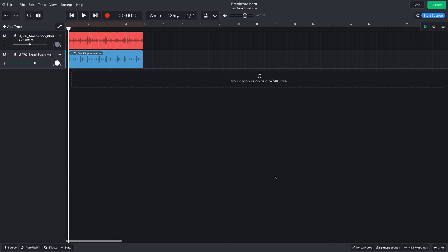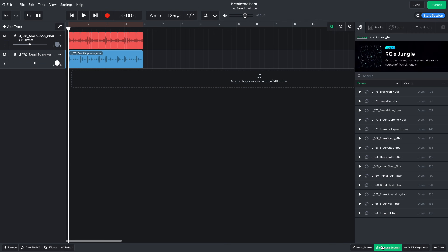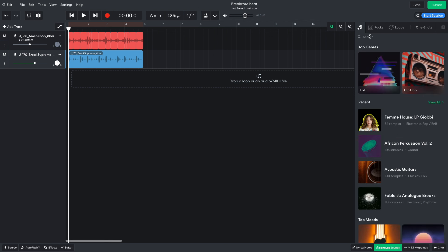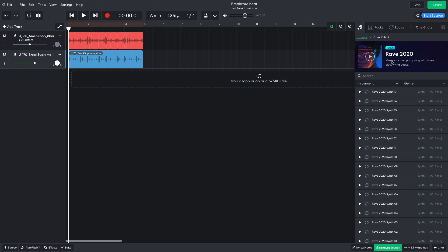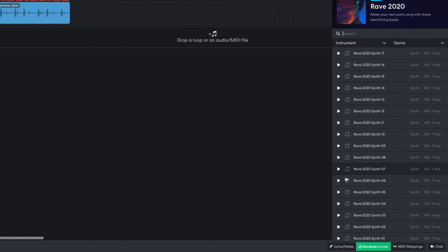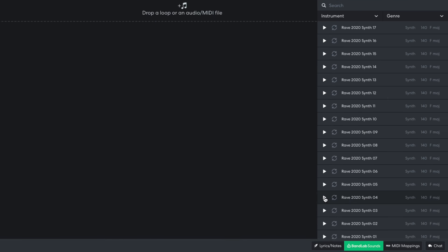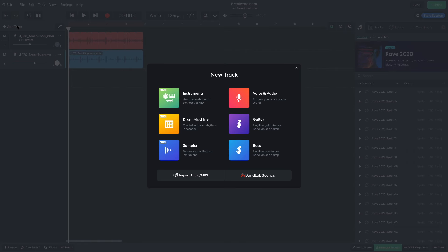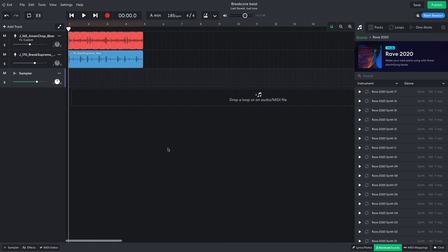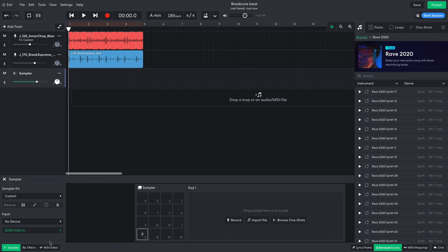Now it's time to start adding some musical elements. I know I'd like some ravey stab noises in this track, so in BandLab Sounds I search for Rave and open the Rave 2020 pack. Rave 2020 Synth 04 is the kind of sound I want, but I want to be able to program my own pattern. So I add a sampler track and drag the loop into the first sample pad.